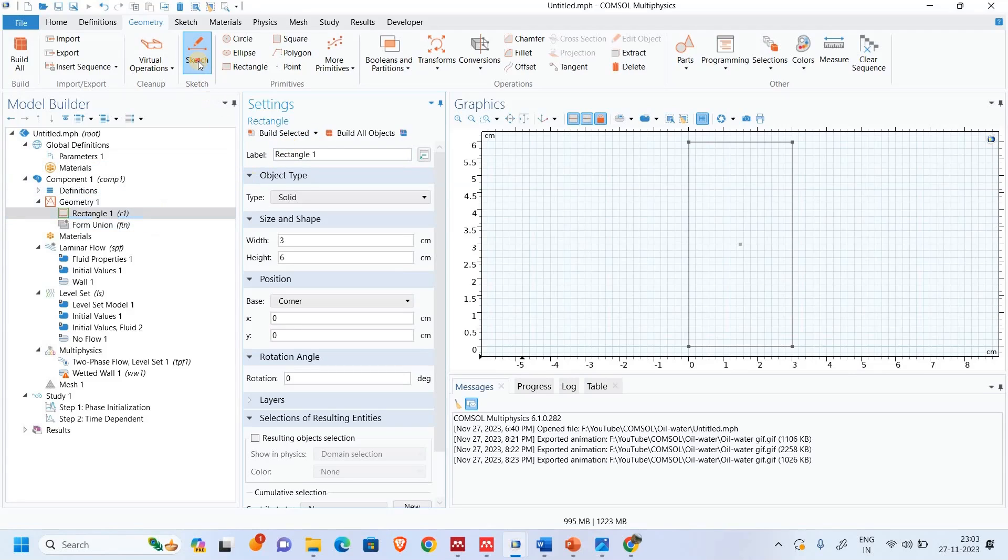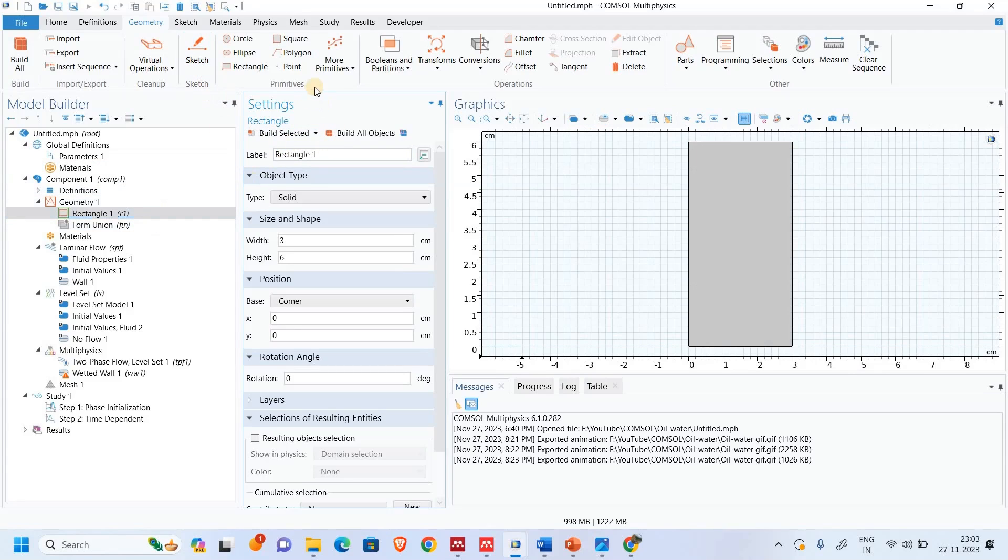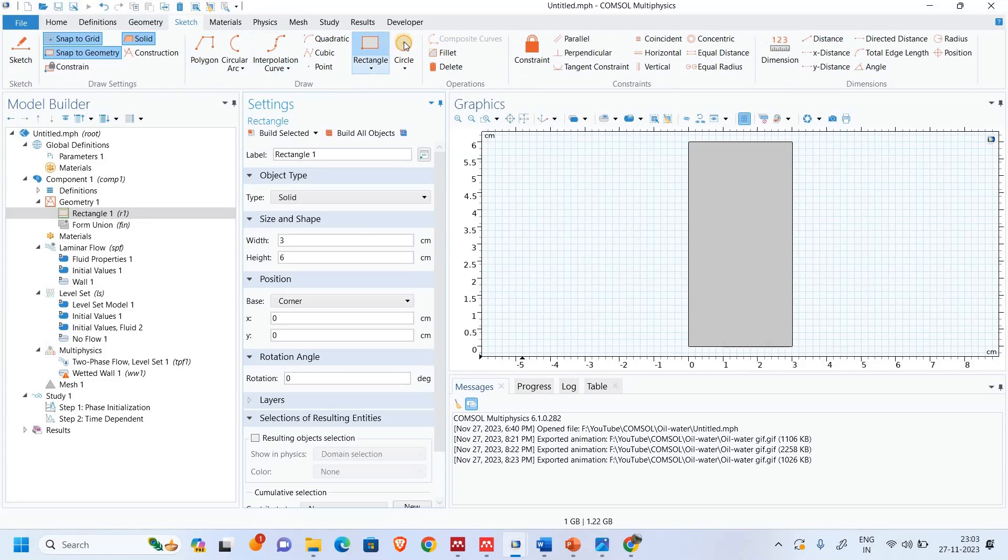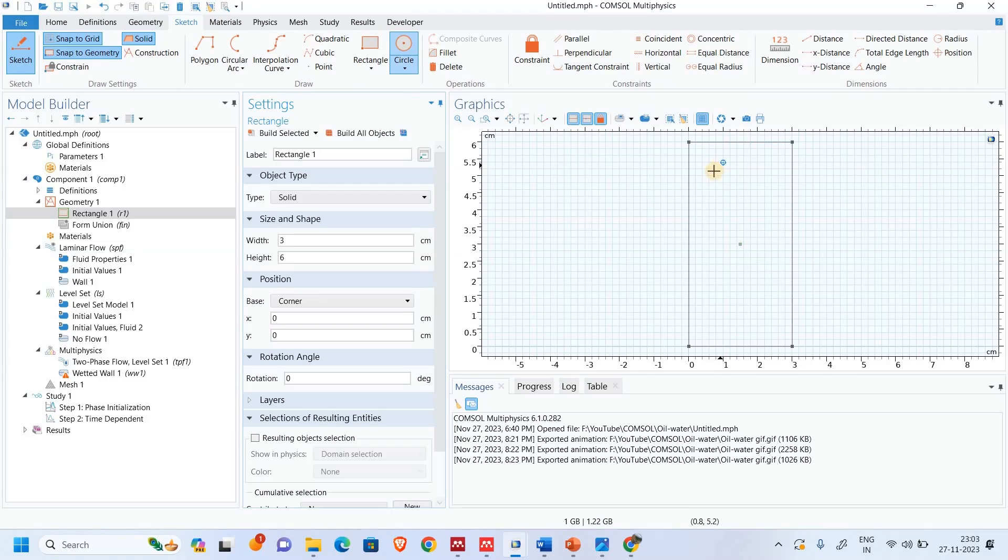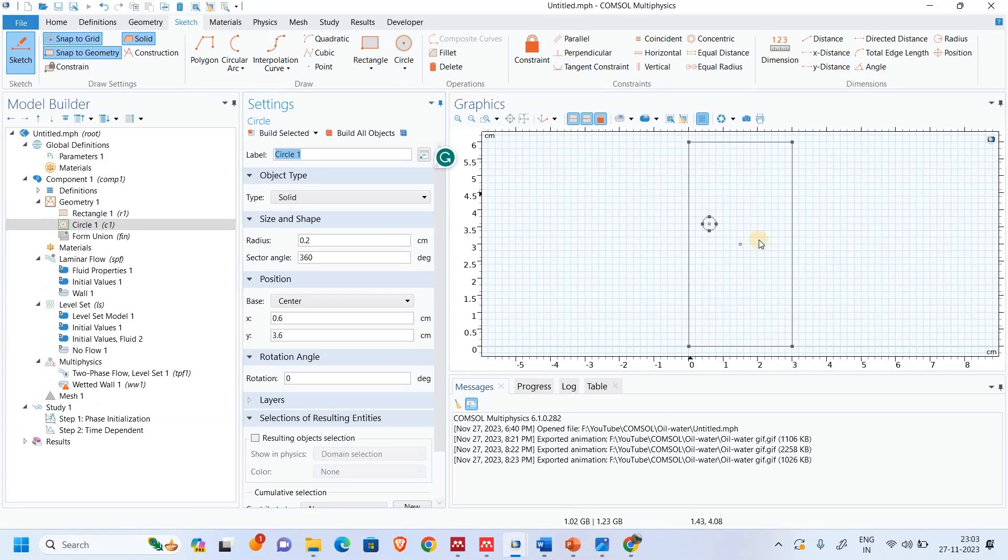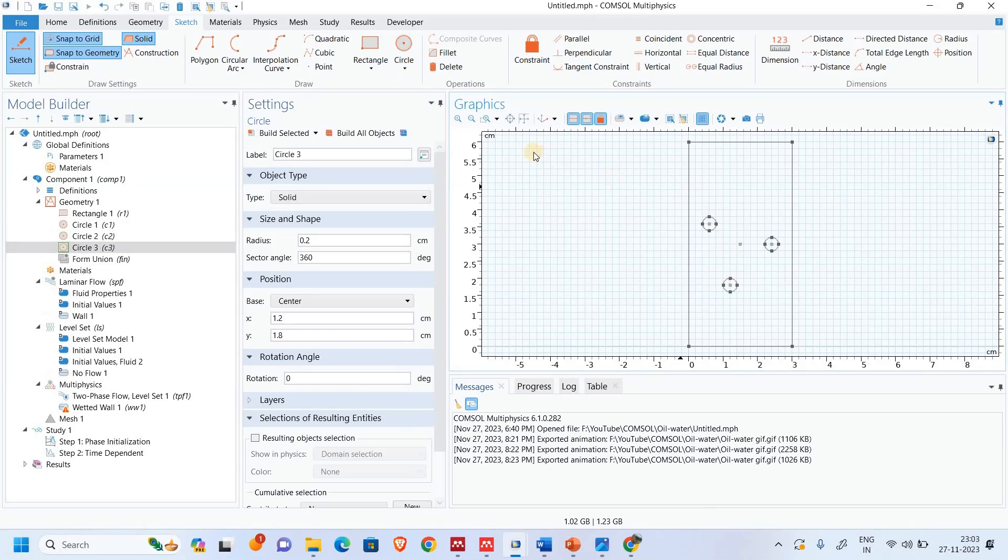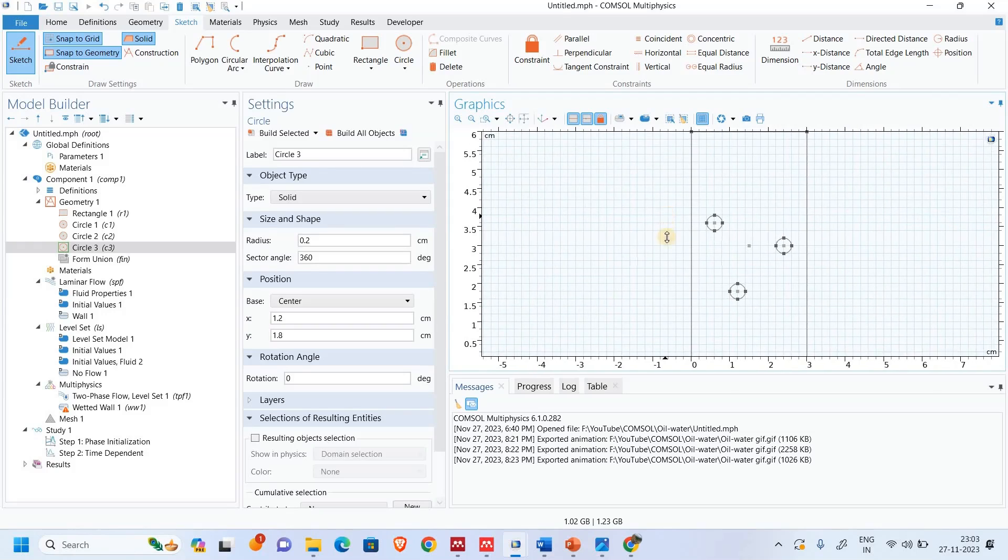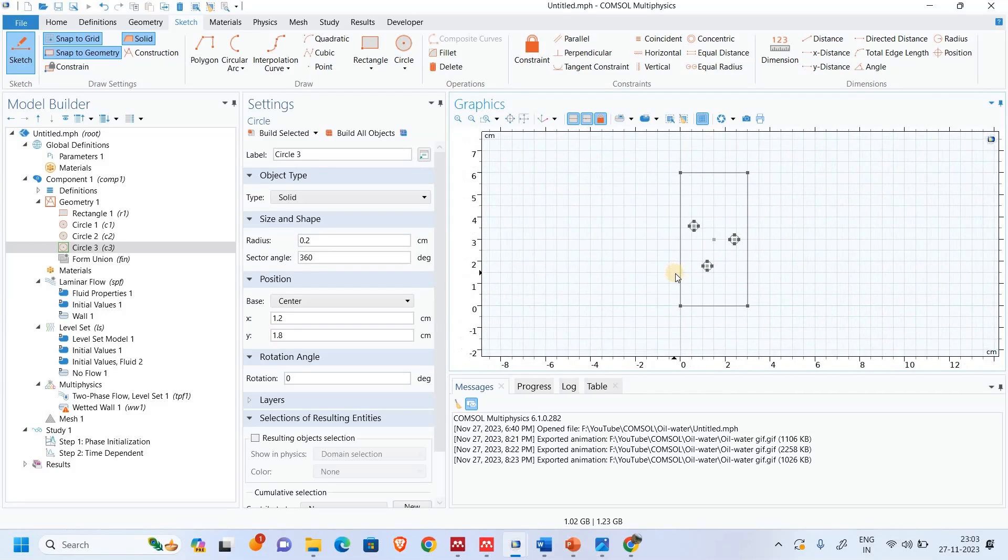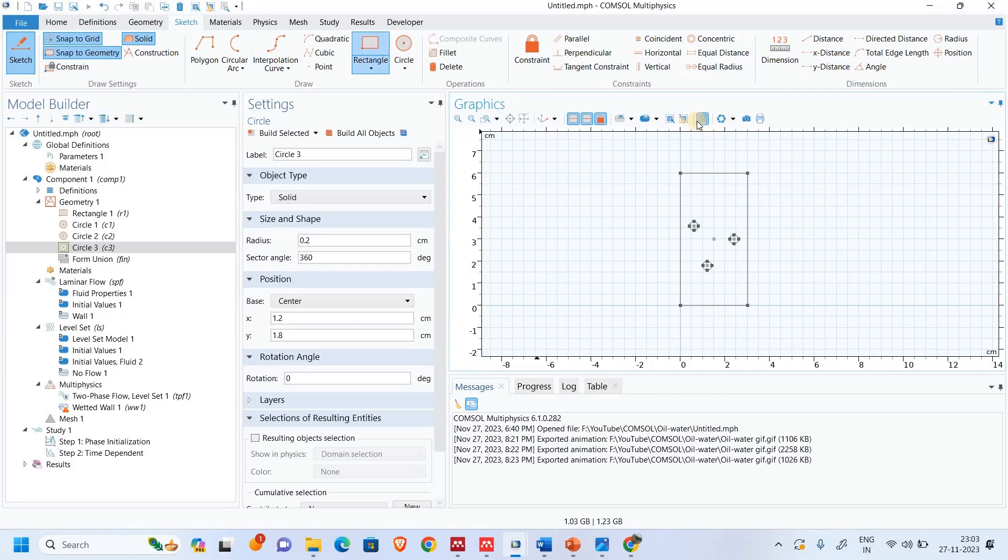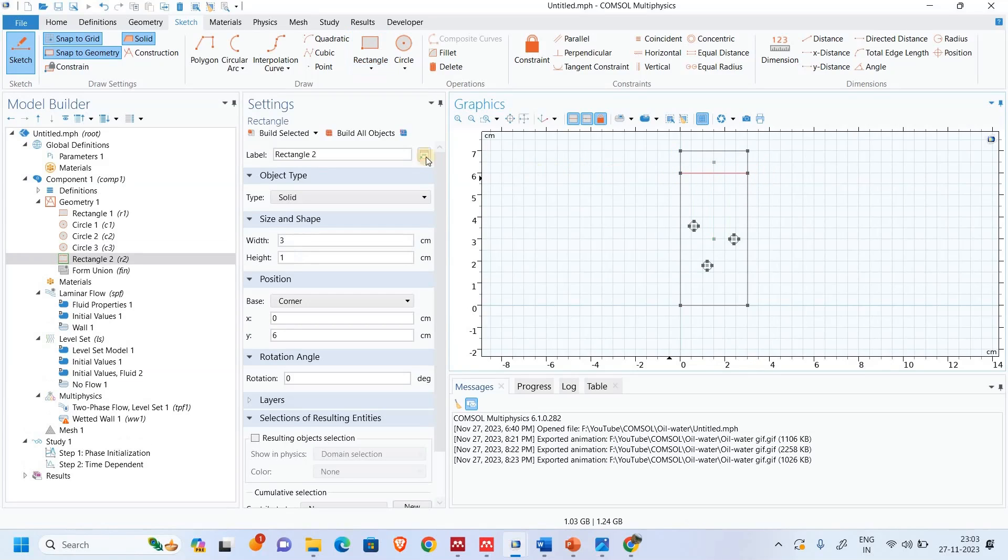Let's take width three and height will be six and build selected. Then we will sketch a circle, droplet one circle over here. Randomly I'm drawing this one. So I have drawn three circles as a droplet. I will also draw one rectangle to represent oil phase. I haven't considered proper dimension, you may do this.